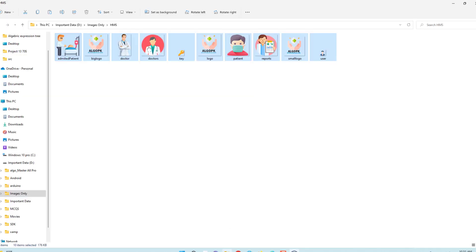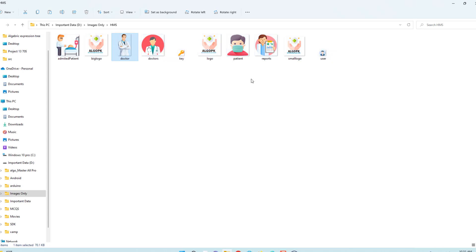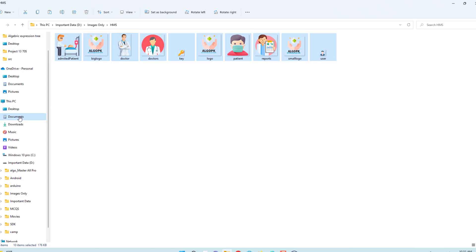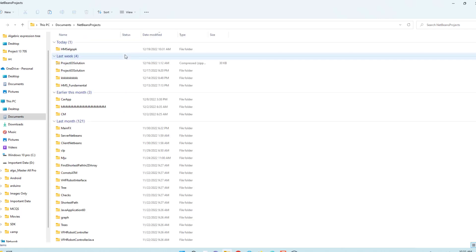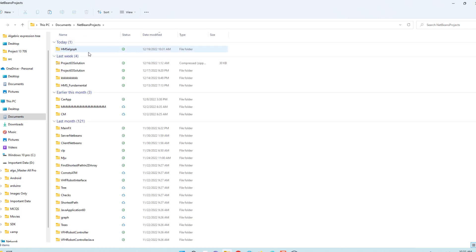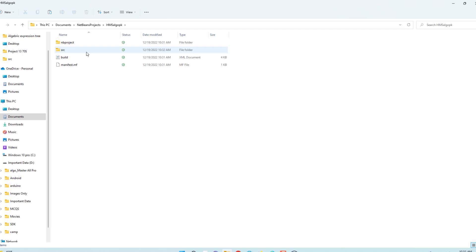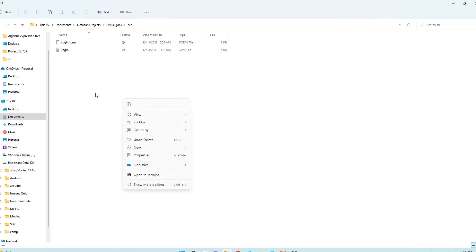Now I have to copy these icons, Ctrl+A, Ctrl+C, and open Documents, then the NetBeans project folder. You can see this is our project that was recently created. Go into the src folder and paste all these icons there.